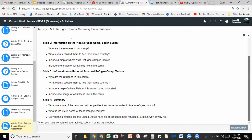Slide four is going to be your summary slide. You presented information about the refugee camps and then you need to summarize. Answer: What are some of the reasons that people flee their home countries to live in refugee camps? What is life like in some of these refugee camps? The last question is a personal opinion: Do you think that nations like the United States have an obligation to help refugees? Explain why or why not. Those are the assignment instructions — you have it all laid out before you.